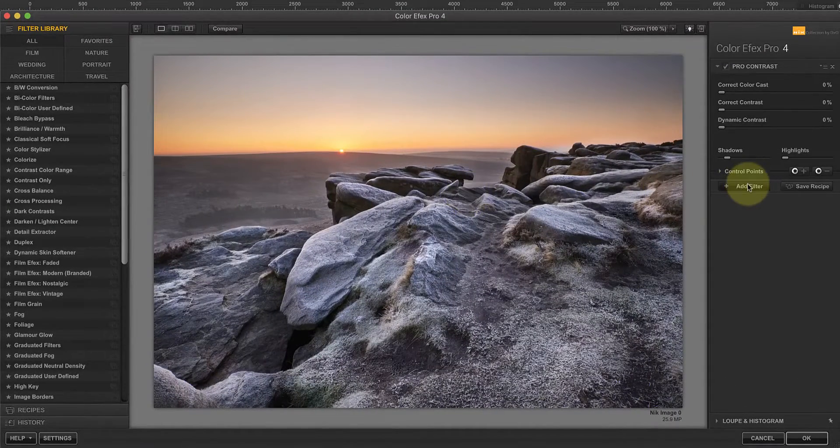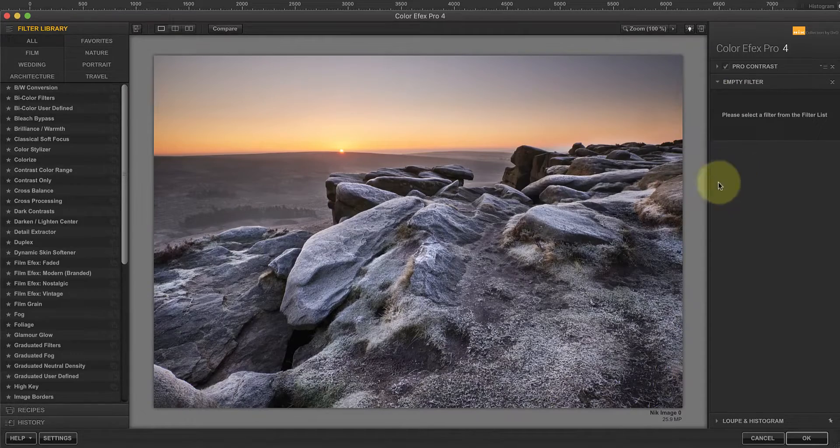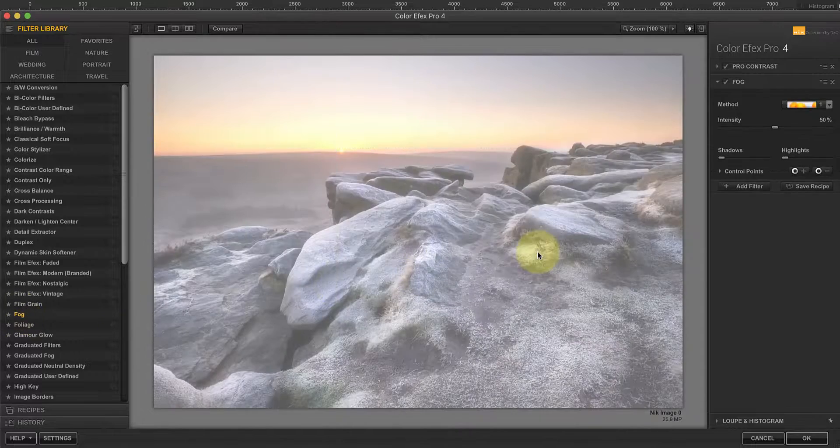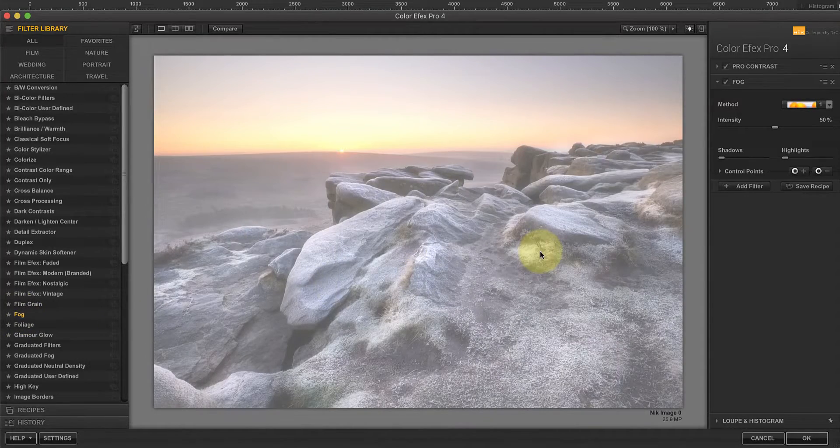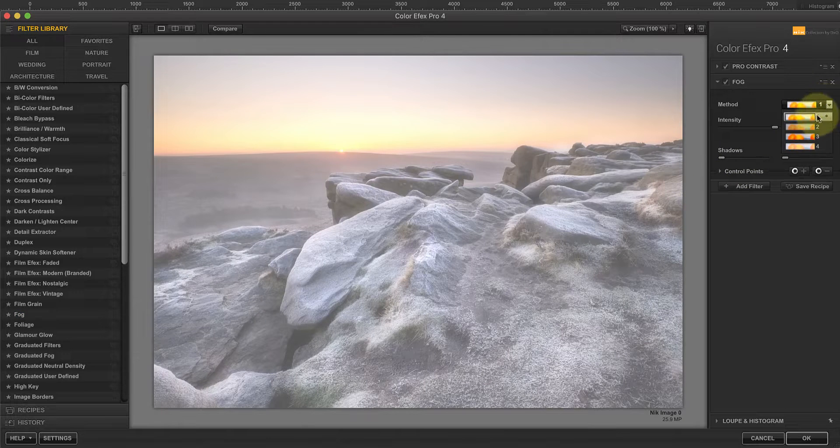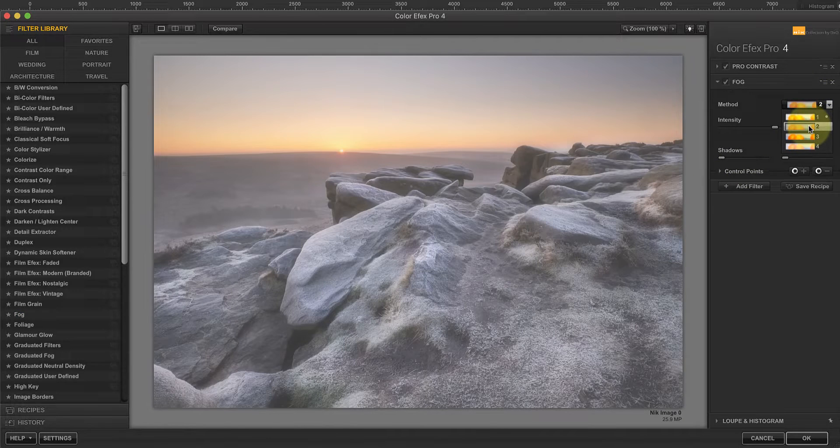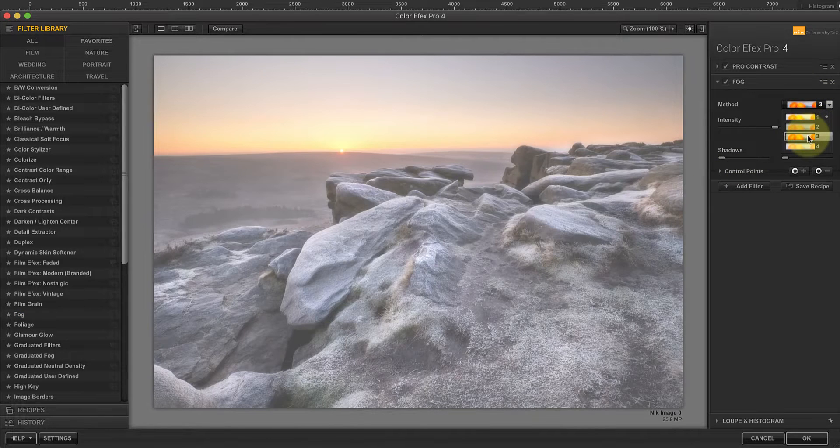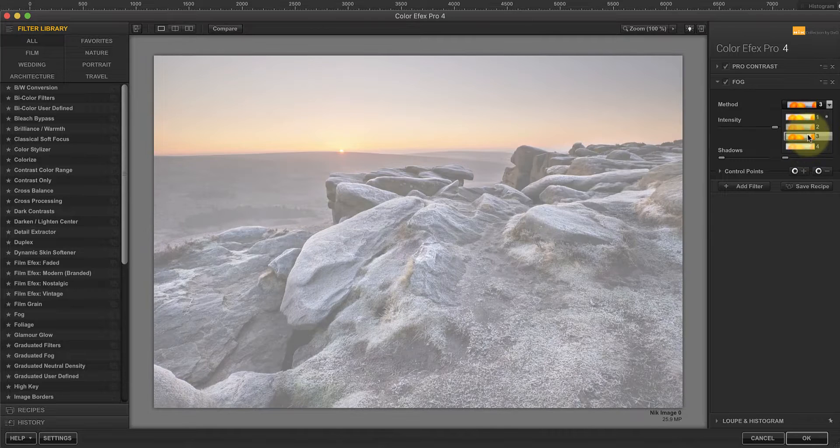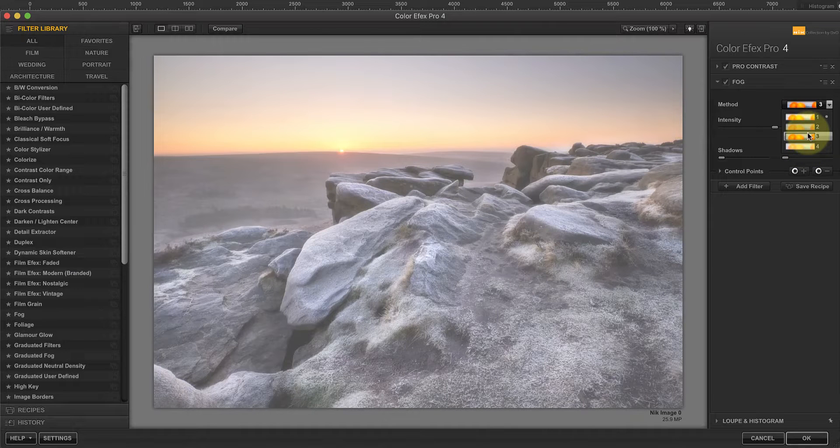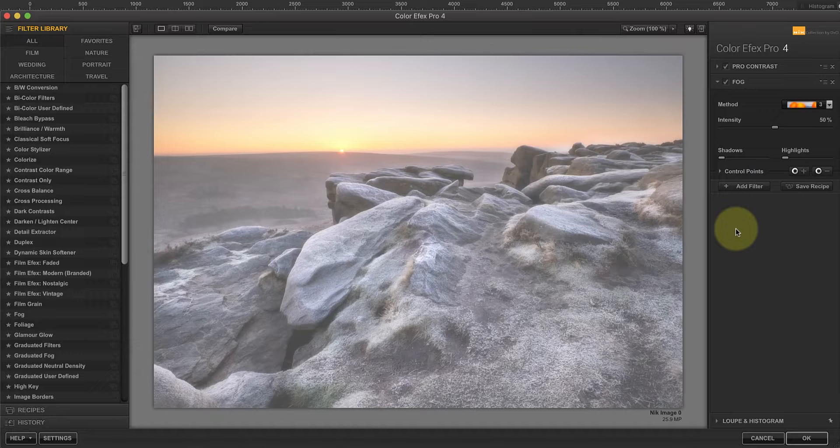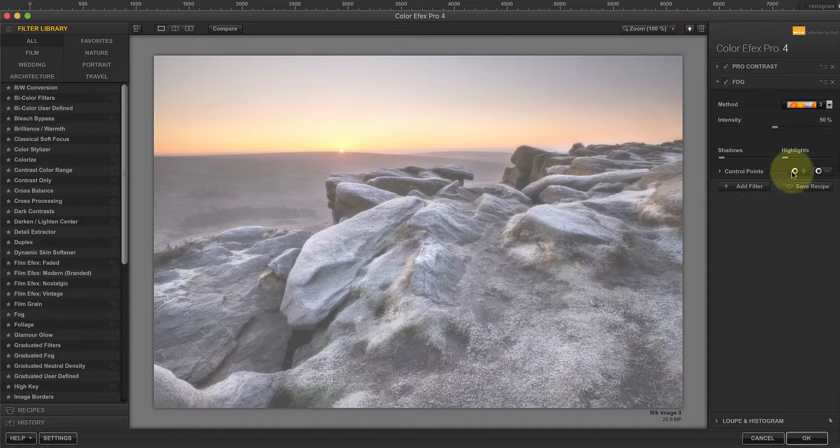Once I'm in Nik Color Effects Pro I'll add the fog filter to the image. In the fog filter you have a method dropdown. You can use this to select the method you want to use to create the fog, each of these producing a different effect. It's worth checking all of these methods because the different methods suit different images. For this image I'm going to use method 3.